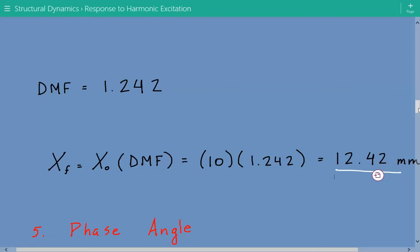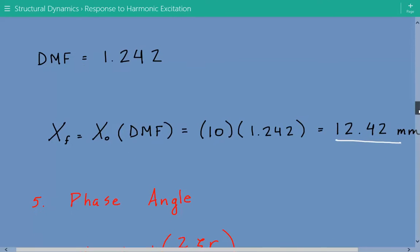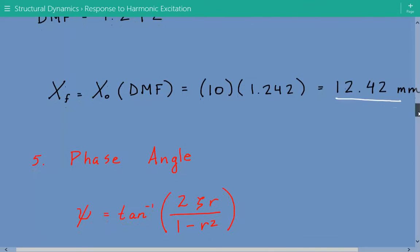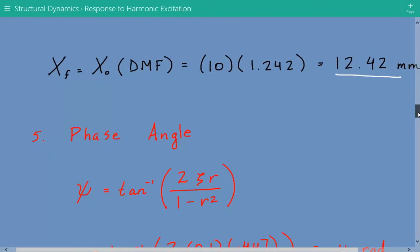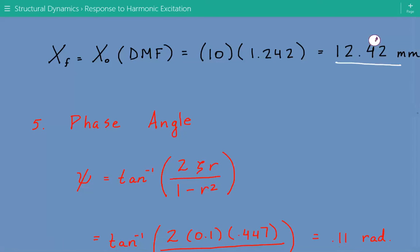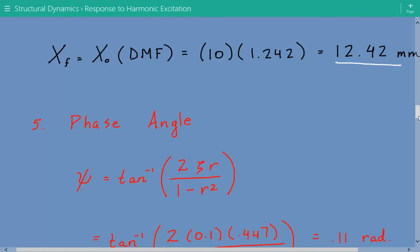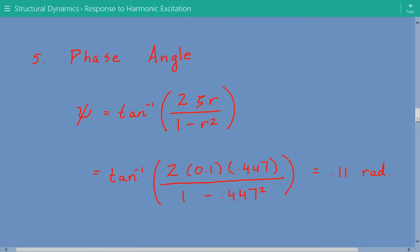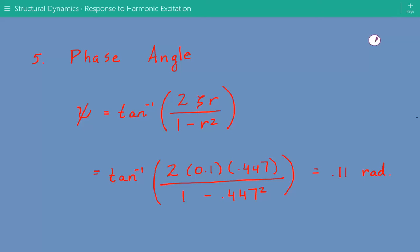Next, we calculate the phase angle psi, which is one of the things the question asks us to find. The formula is the inverse tangent of (2 times zeta times r) divided by (1 minus r squared). Plugging in the numbers, the phase angle psi is equal to 0.11 radians.